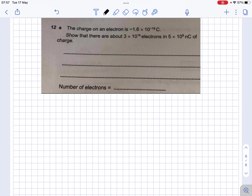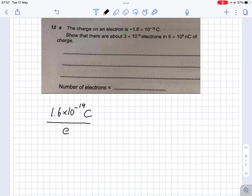So what do we know? We know that we have 1.6 times 10 to the minus 19 Coulomb per electron. Or we can also turn this around and say that per electron it is 1.6 times 10 to the minus 19 Coulomb. So that is what we've been given.